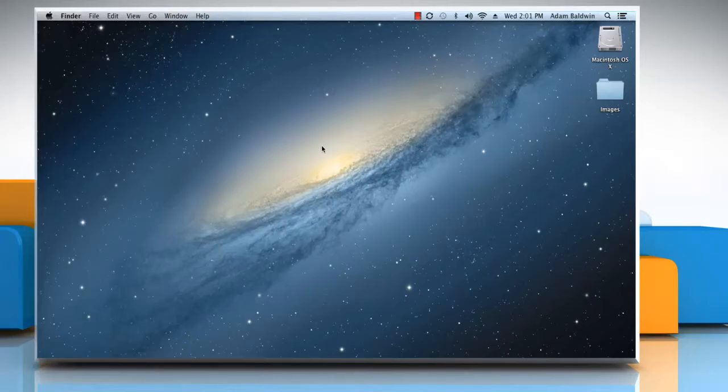Hello friends! The address book in your Mac PC stores a lot of vital information that you don't want to lose. Let's go ahead and see how to back it up.